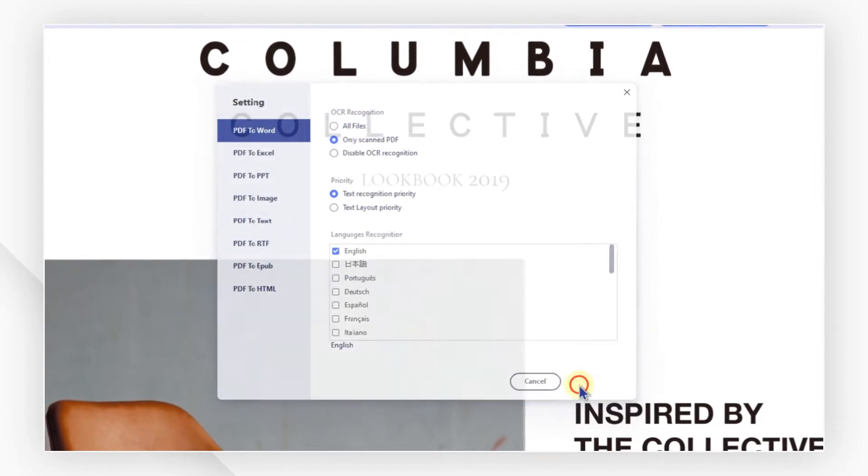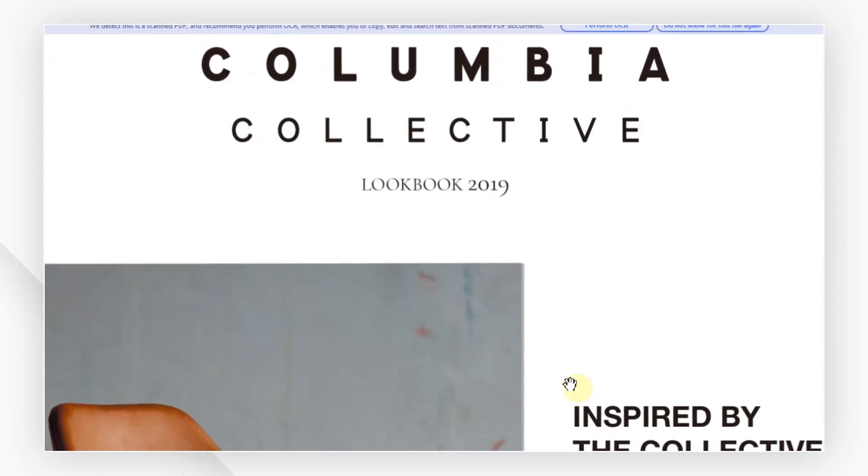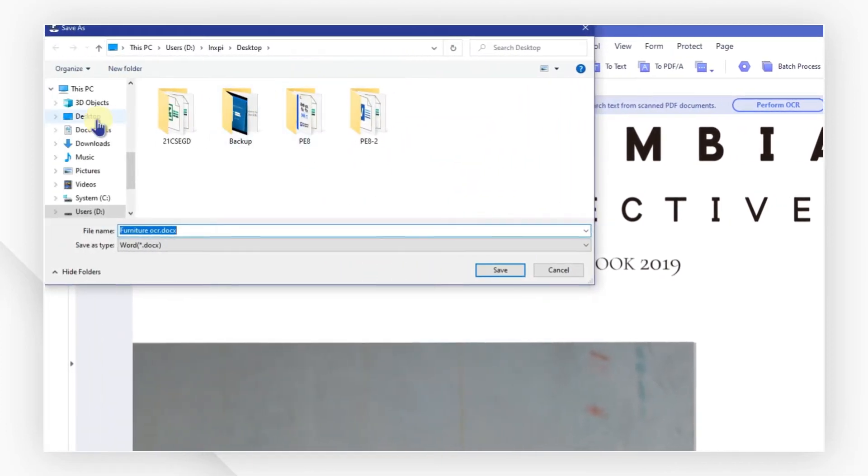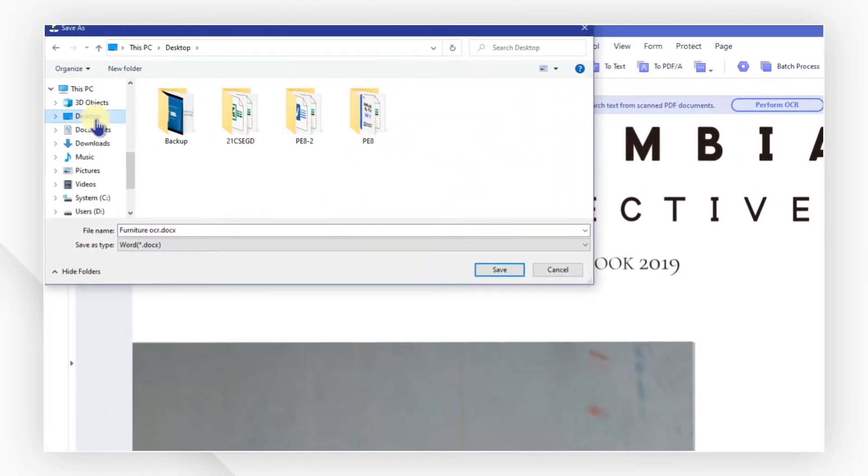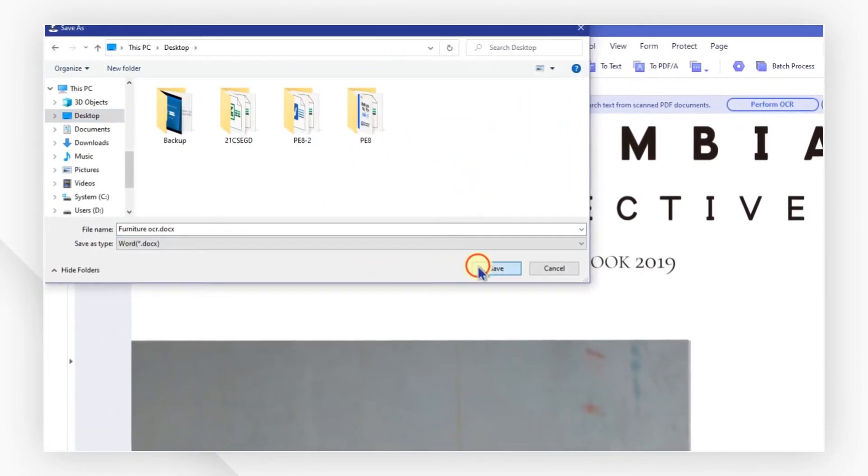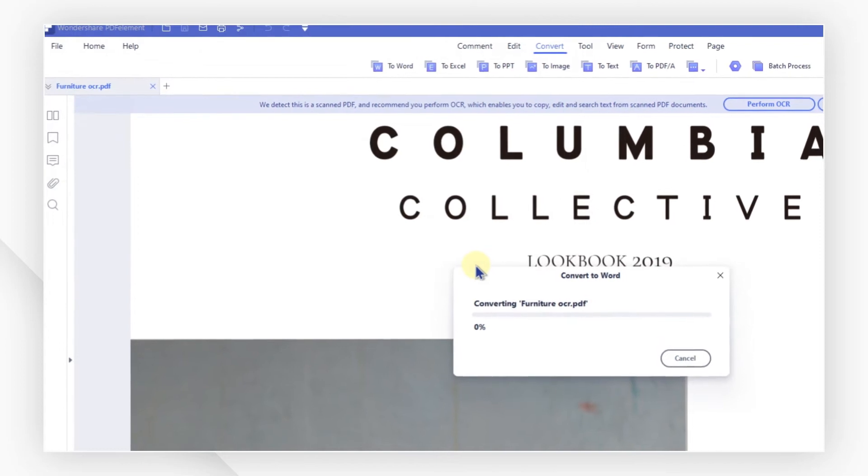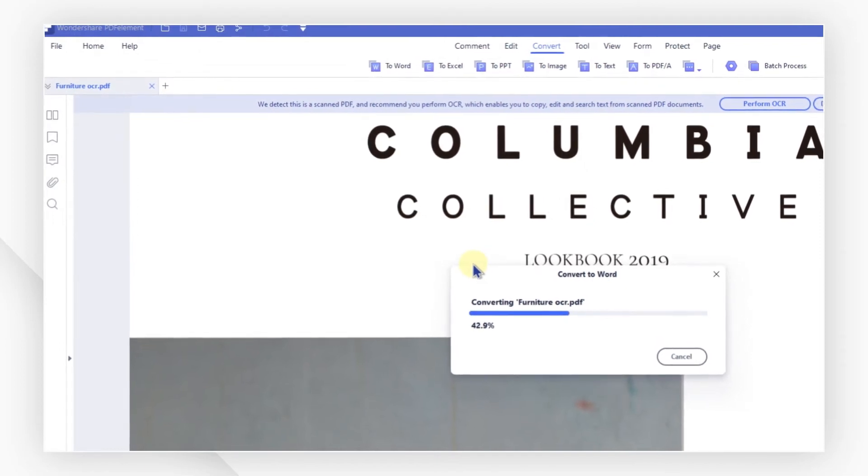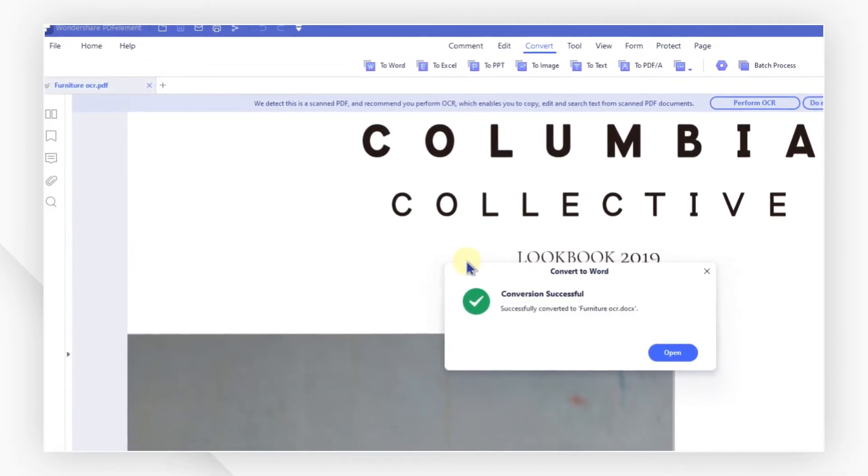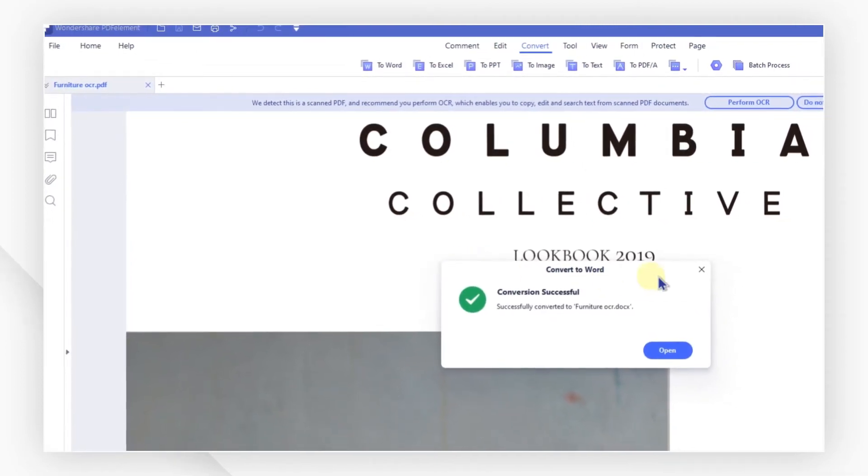Next, select the To Word icon in the ribbon. Now, choose a location for your file and click save. Your scanned PDF document will now be converted into an editable Word file.